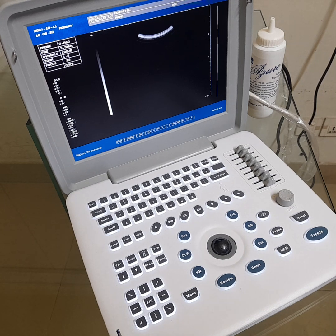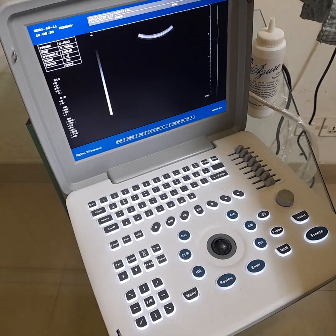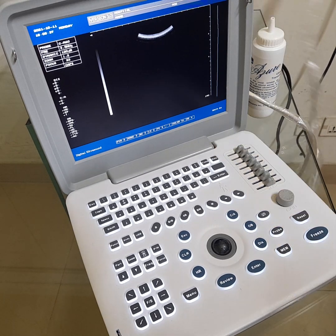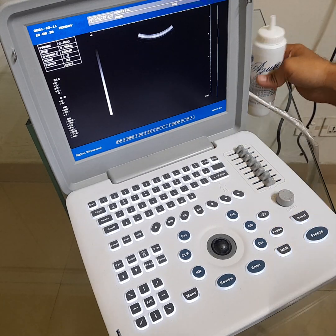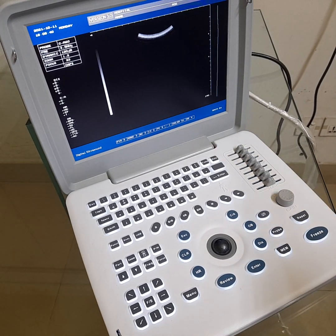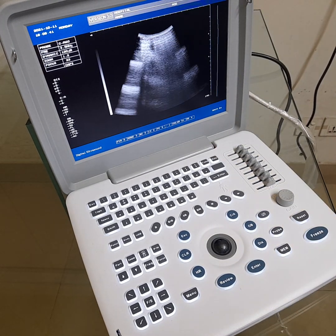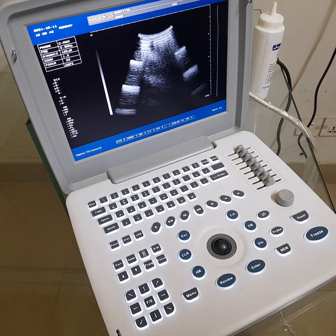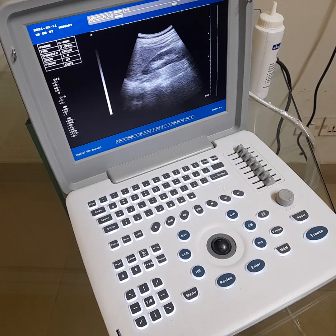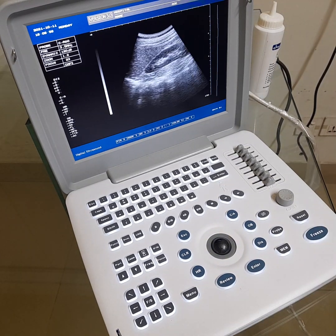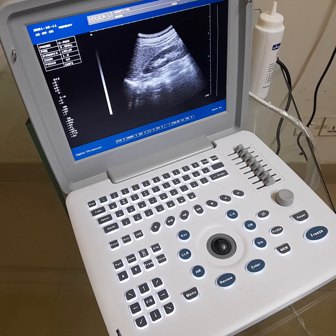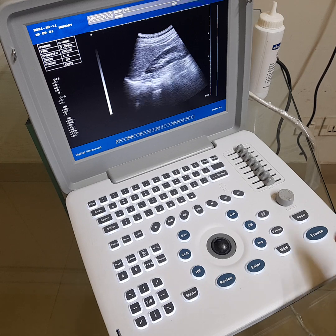First of all, scan your image, then scan and freeze it.